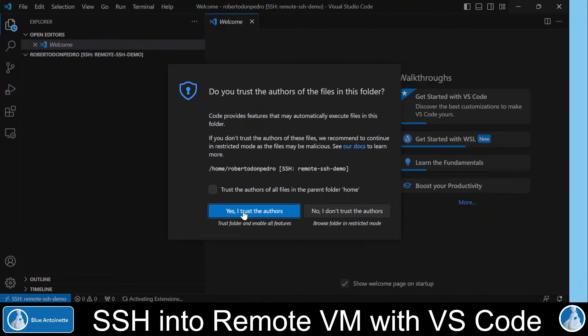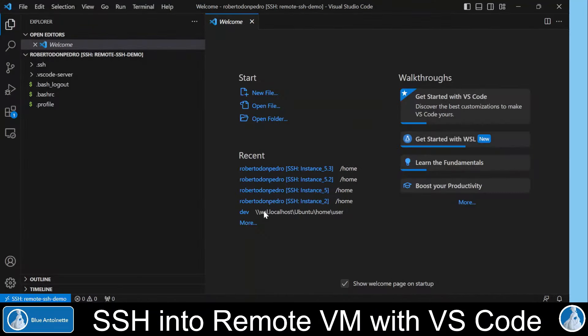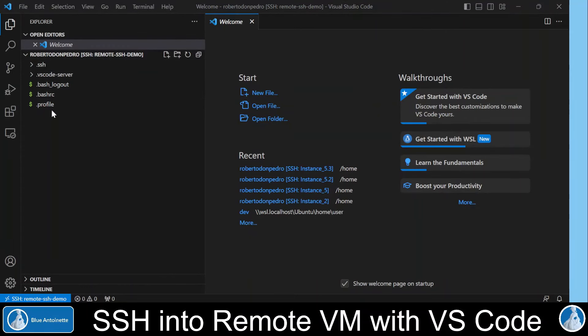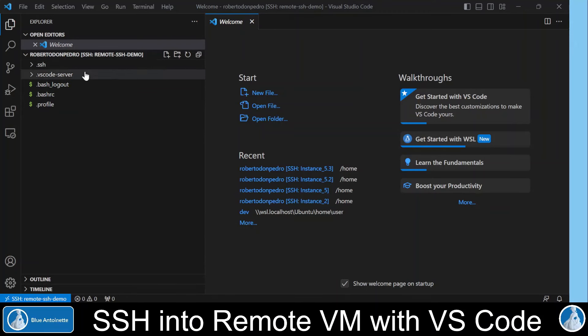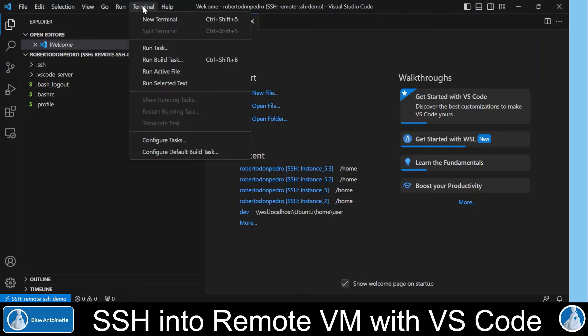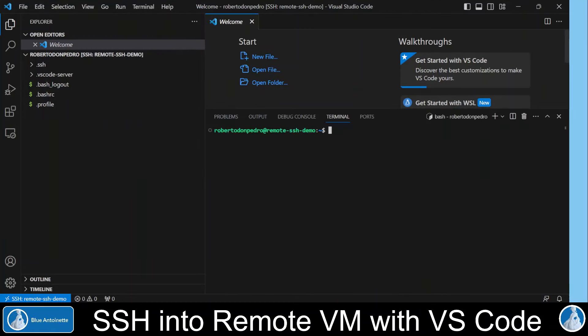Here we trust the authors. Here on the left side, you now can see the directories and files in our home directory of our remote machine. And we also can open a terminal window on our remote machine here.